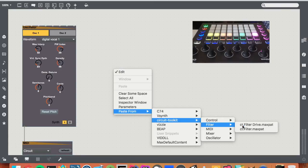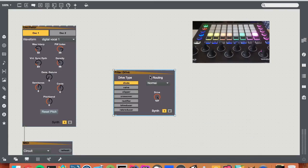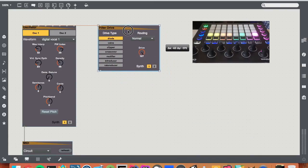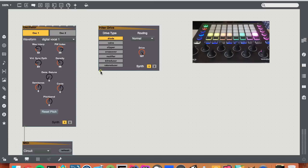So I want to change the drive of the filter. So I'll connect this to my MIDI out.